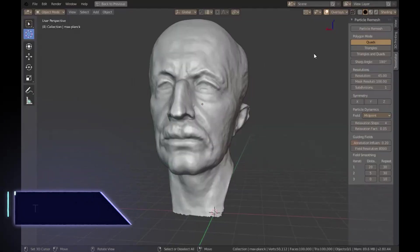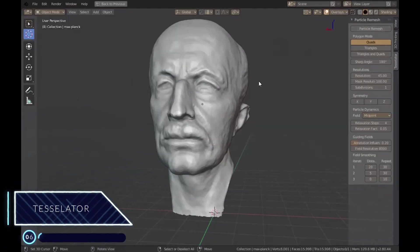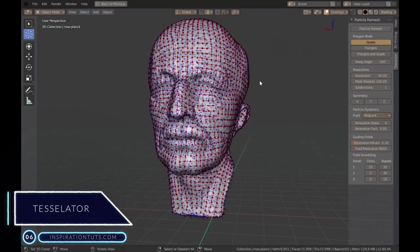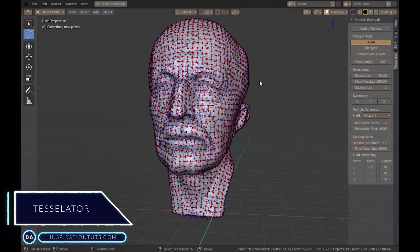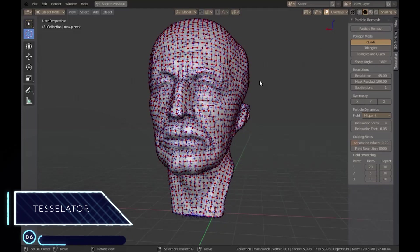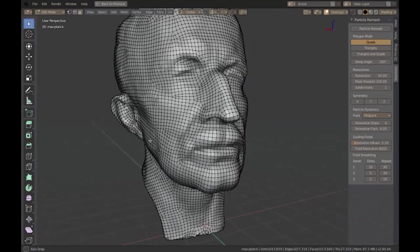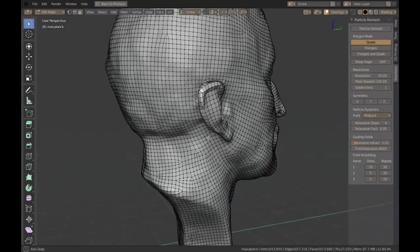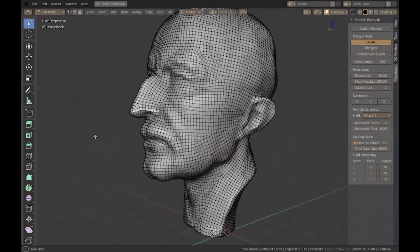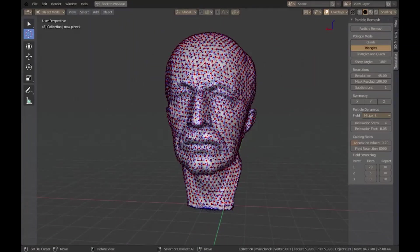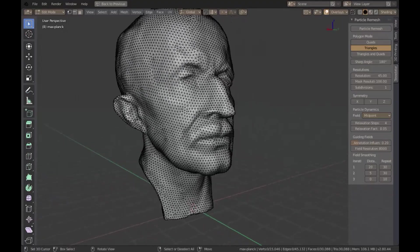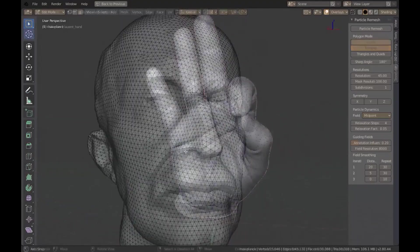Number 6: Tessellator. Tessellator is a good remeshing add-on that helps you create regular quad and triangle meshes easily out of sculpts. It can create pure quads, pure triangles, and quad-dominant meshes with a high control over the flow.